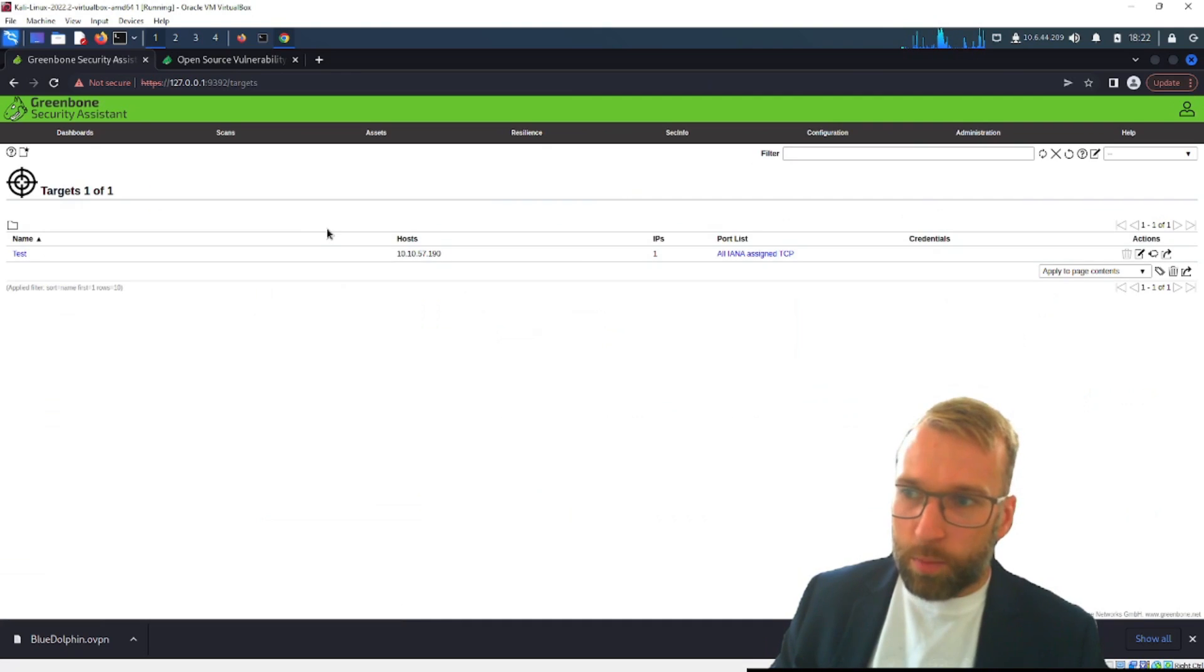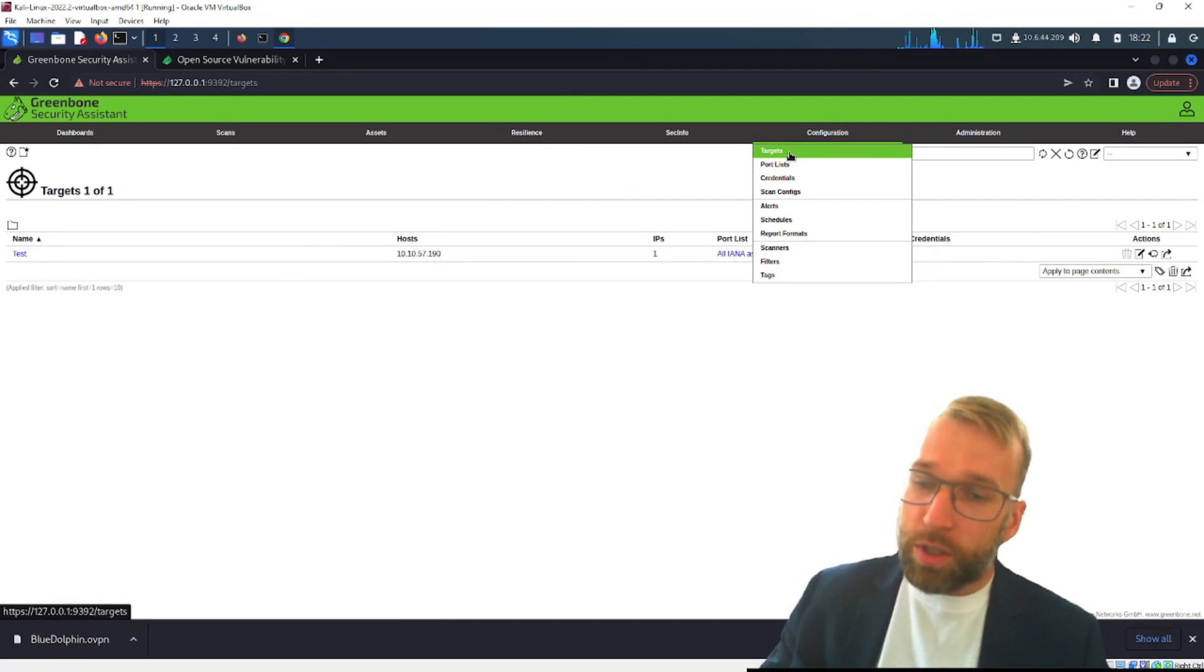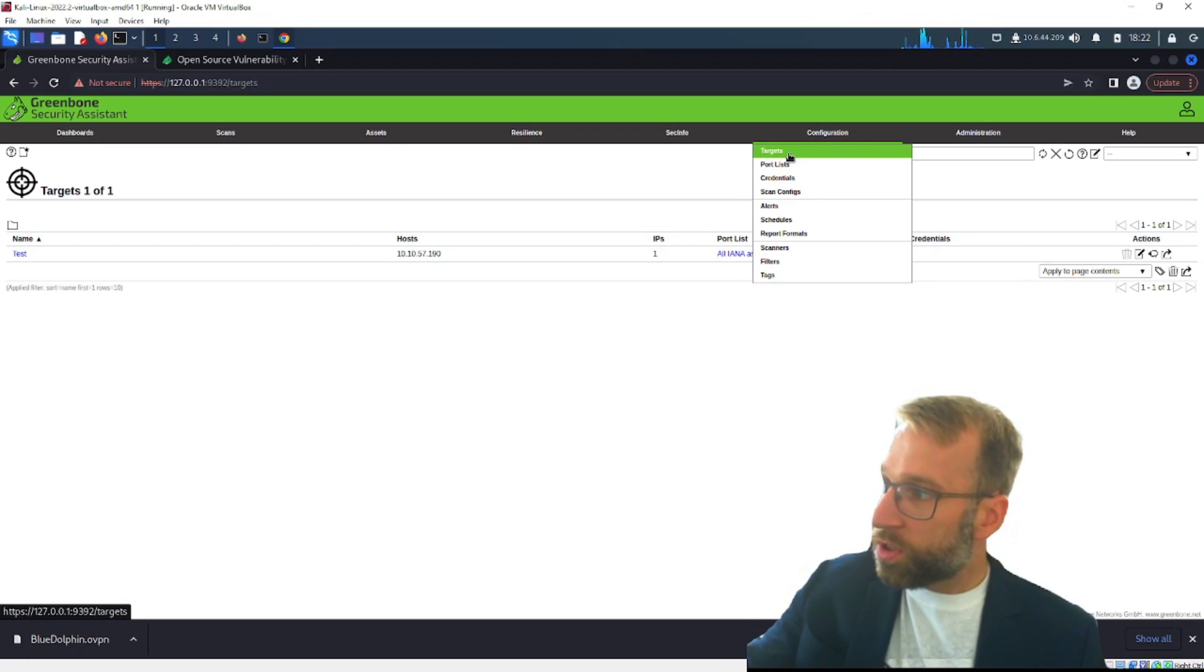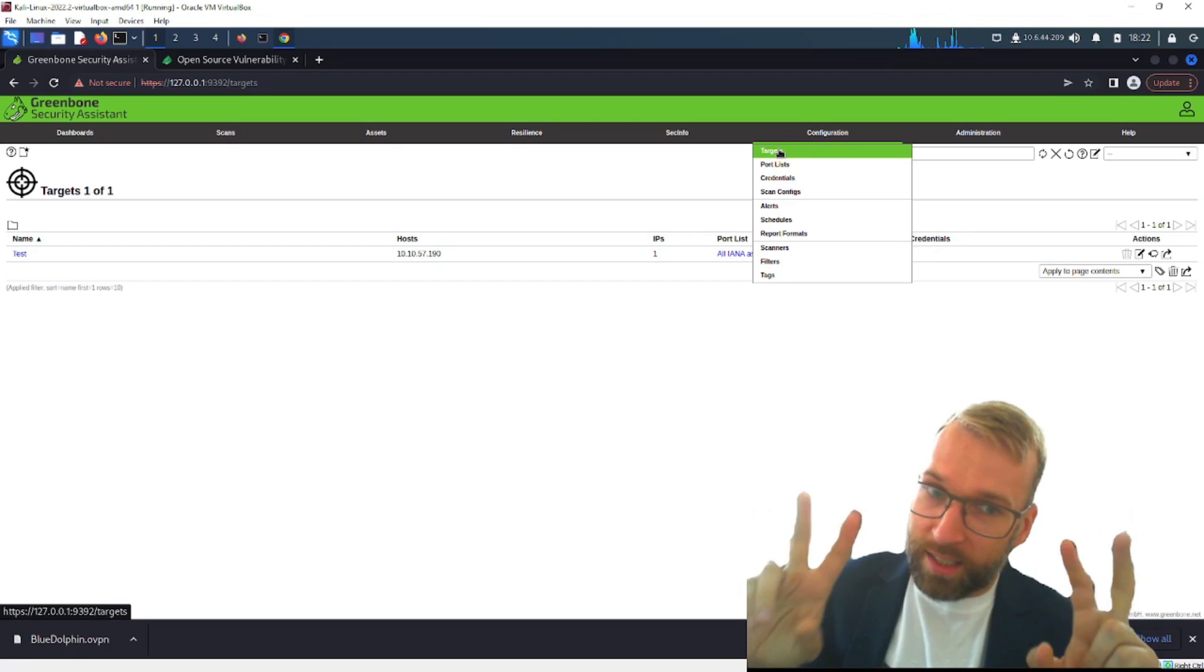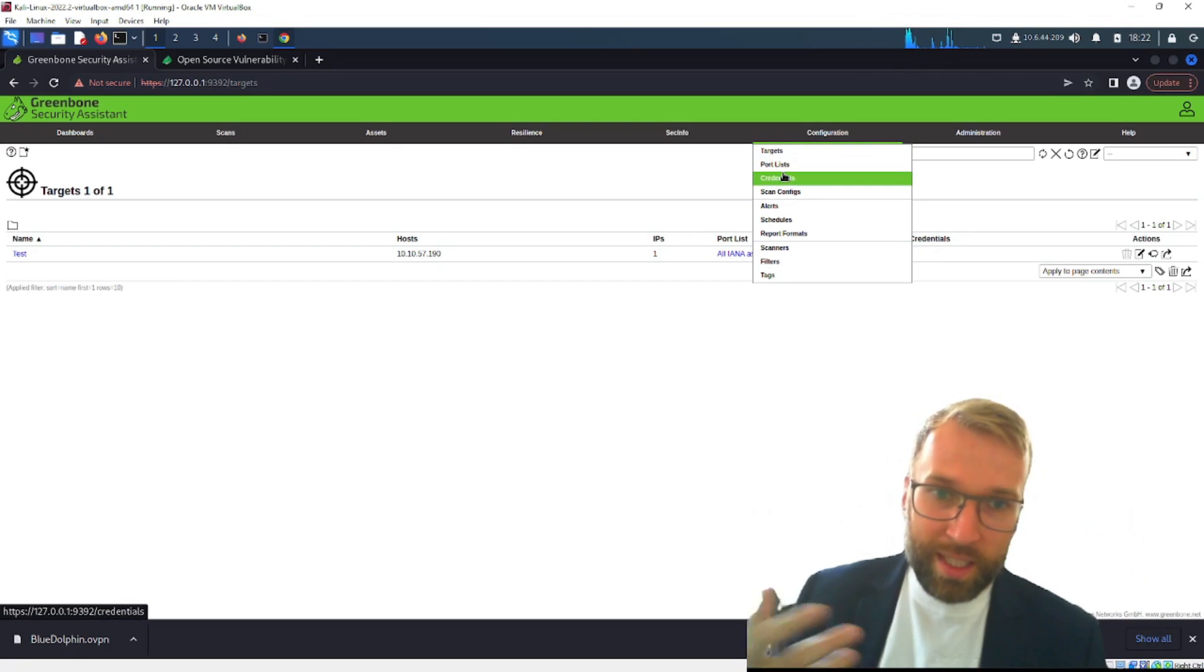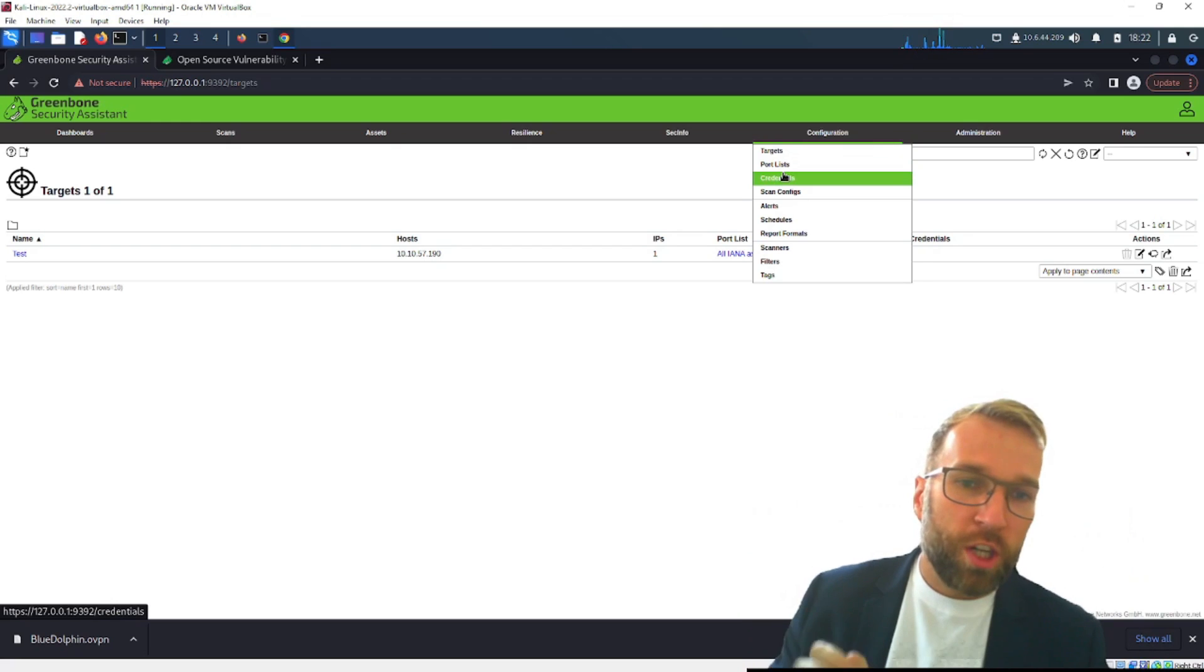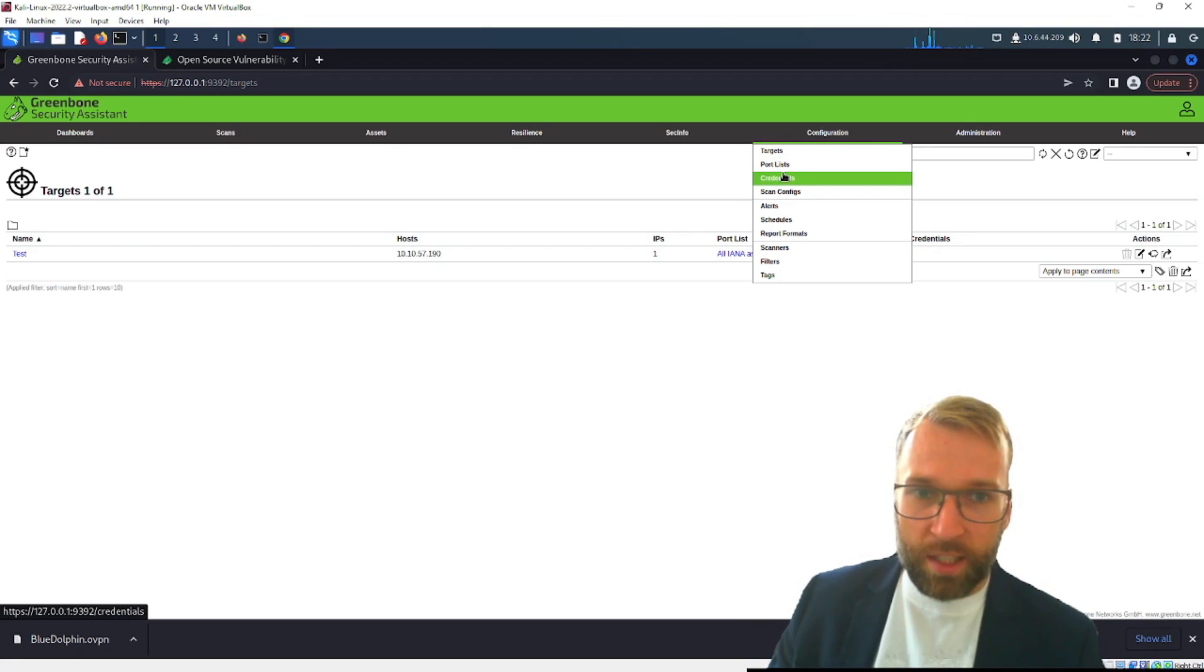So this is going to be important, configurations are target this is good. This is where we're going to make a profile with a target subnet or hosts that will later call upon when we're creating a scan or a task. Now we have port lists that's pretty straightforward.